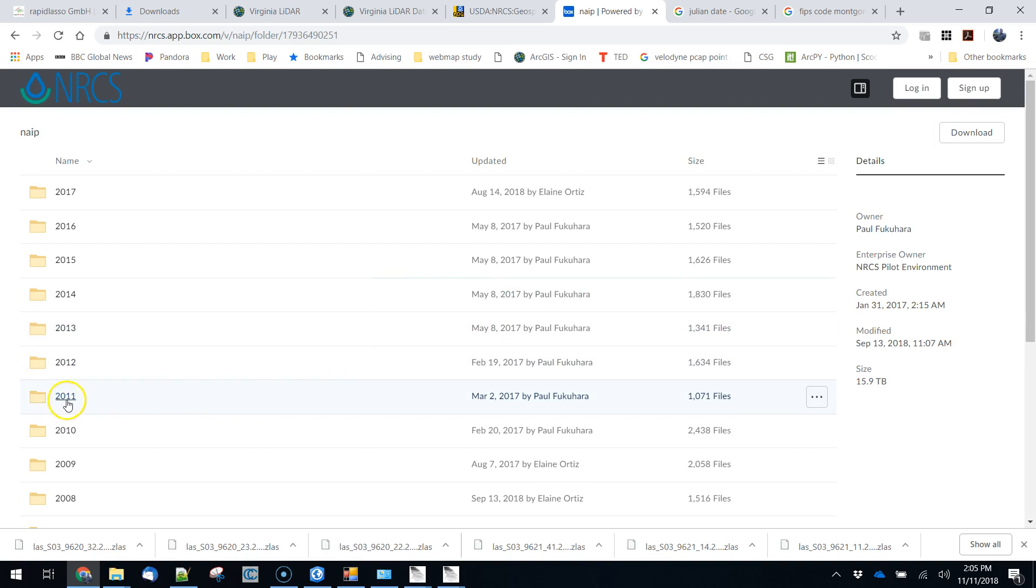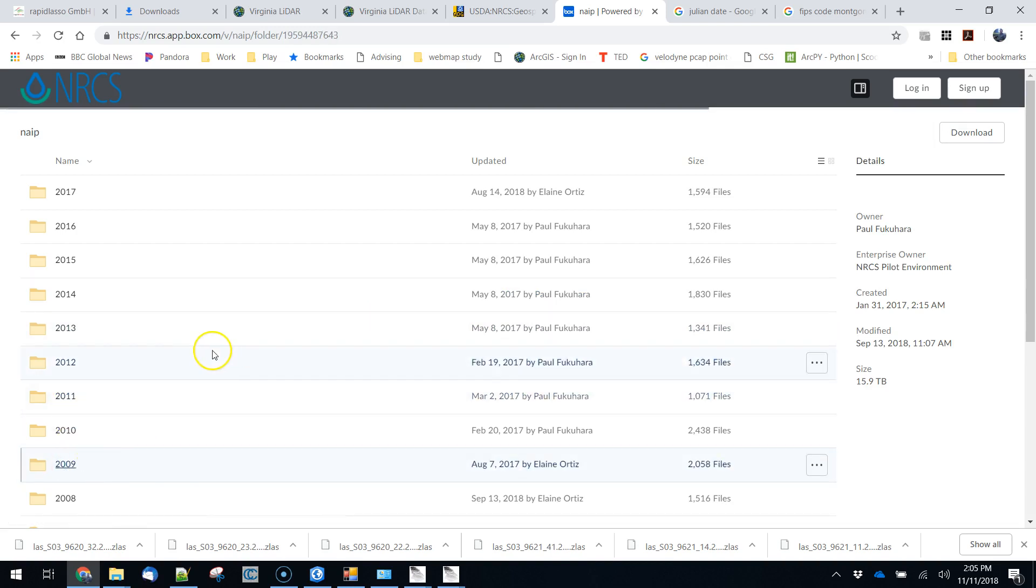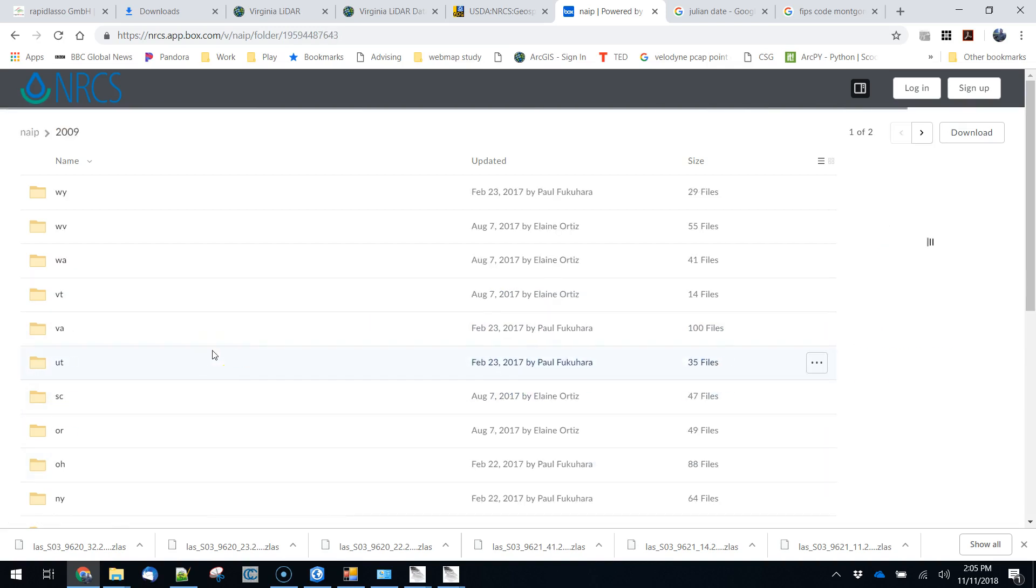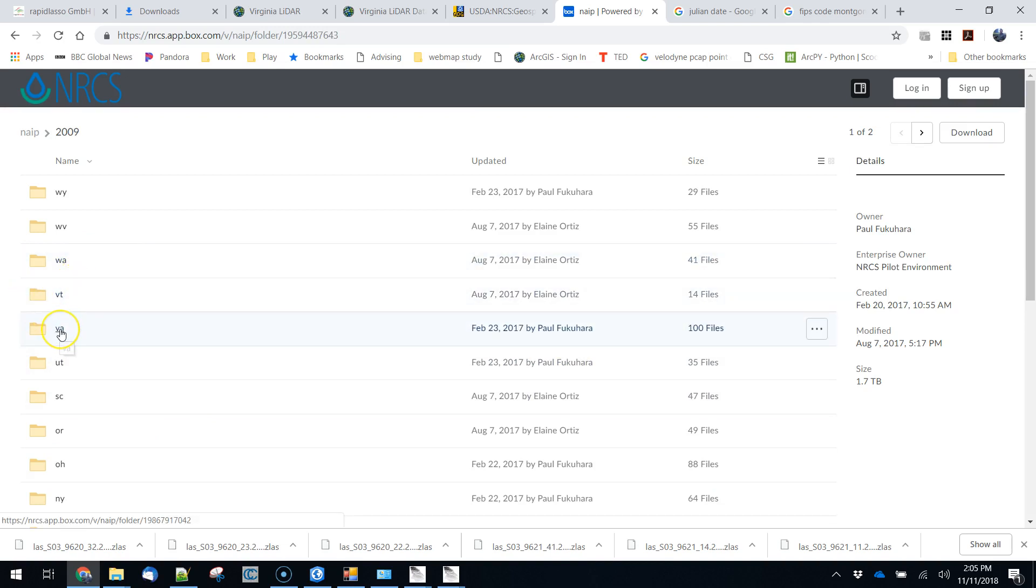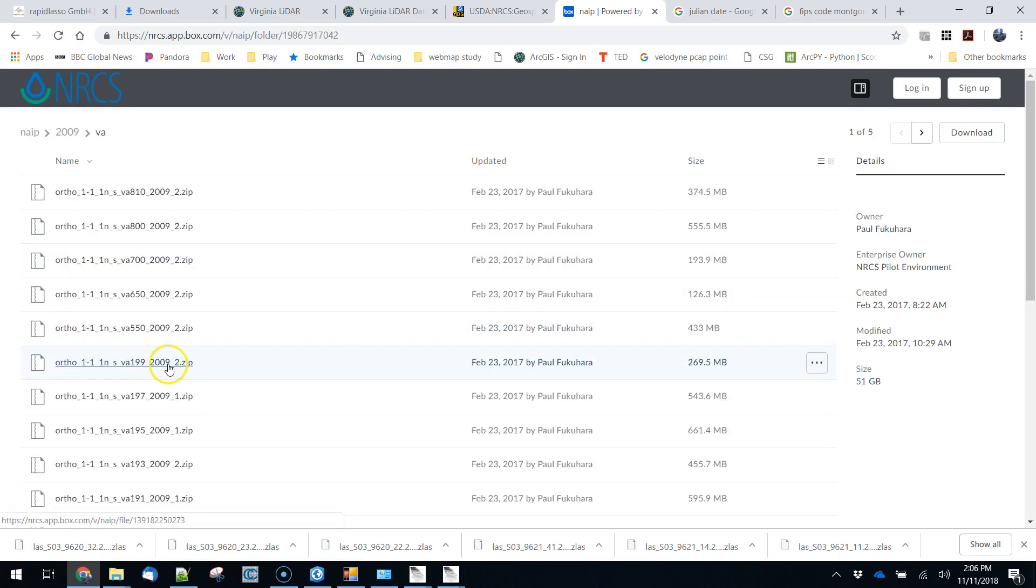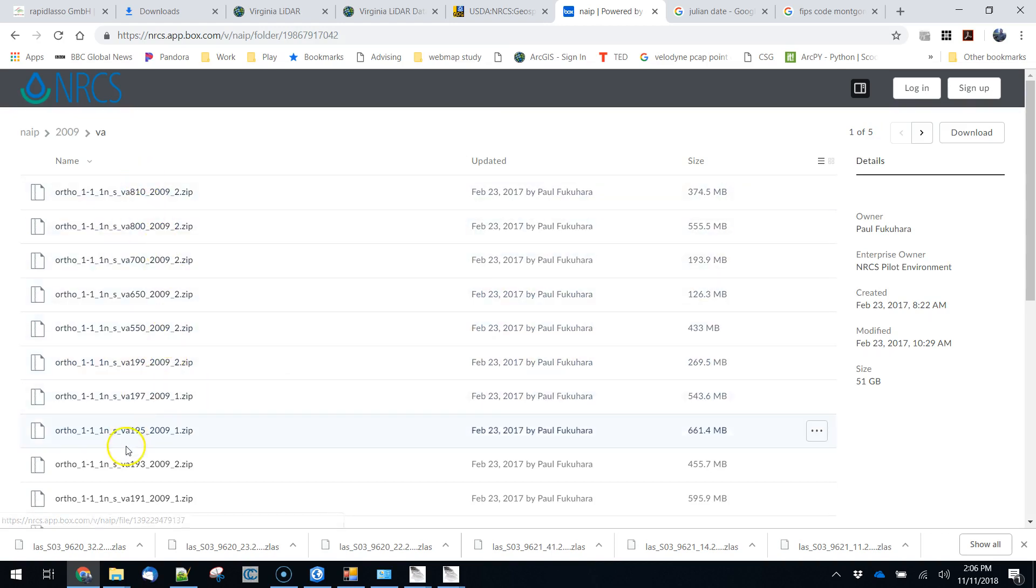I've actually browsed ahead. There is no data for 2011 either. If you go back a year in 2009 there is data for Virginia. So you'll have to use that if you're working with Virginia. And then we have all of these files and remember that we're looking for 121.